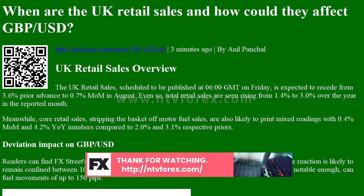About the UK retail sales: The retail sales released by the Office for National Statistics (ONS) measures the total receipts of retail stores. Monthly percent changes reflect the rate of changes in such sales. Changes in retail sales are widely followed as an indicator of consumer spending. Generally speaking, a high reading is seen as positive or bullish for the GBP, while a low reading is seen as negative or bearish.